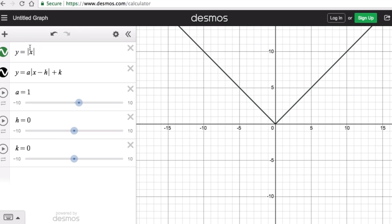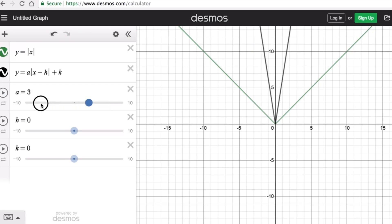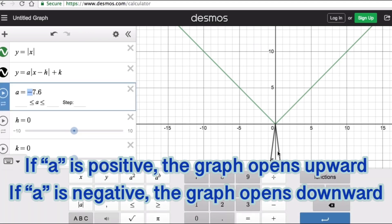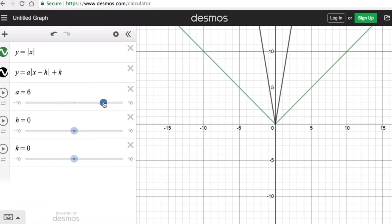The parameter a has two effects on the graph. The first effect is it either makes the graph open up or open down. The graph opens down if a is negative, and it opens up if a is positive. If a is zero, the graph is just a straight line.